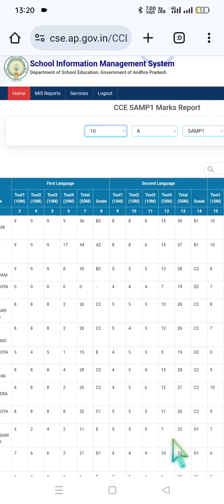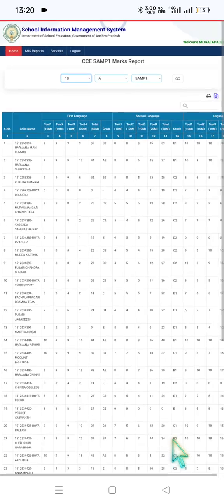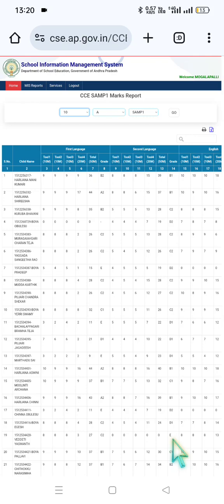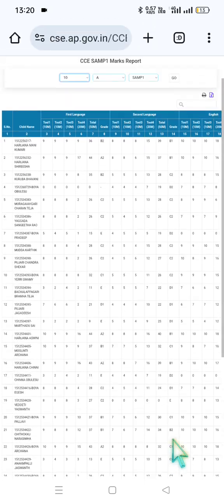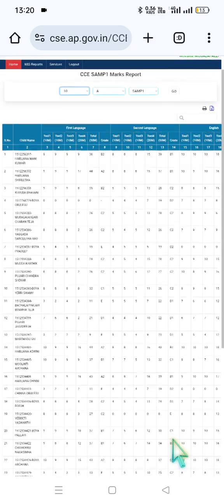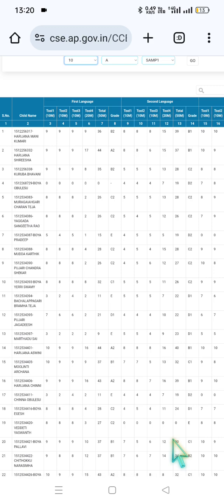Using the school UDIS code and Headmaster's password, the Headmaster can access the total school reports. Enter the reports and print them out. This saves a lot of time. With this we conclude today's video. Wish you all very happy learning and keep learning. Once again, Happy Diwali. Take care. Jai Hind.